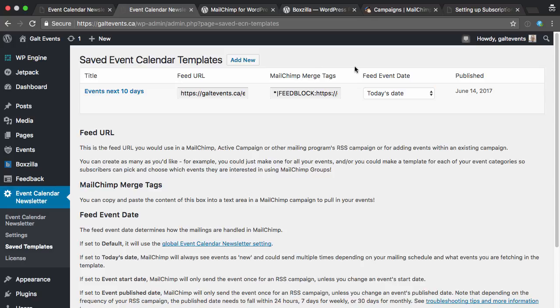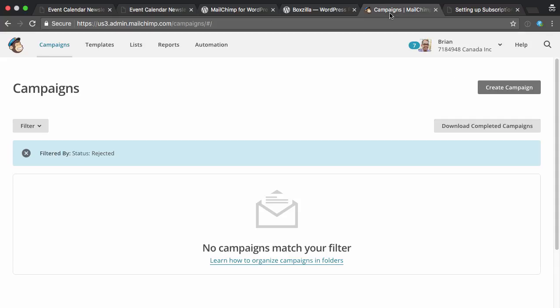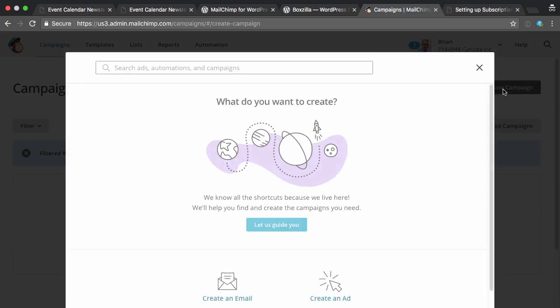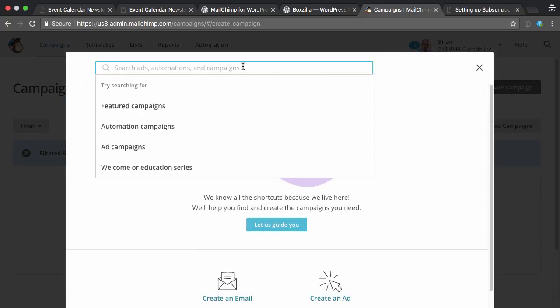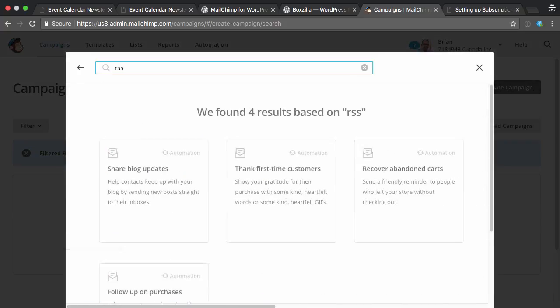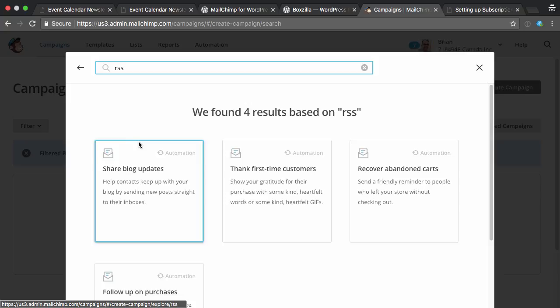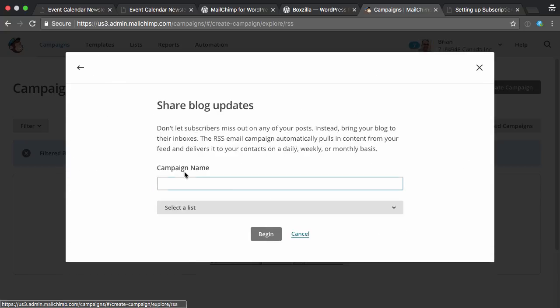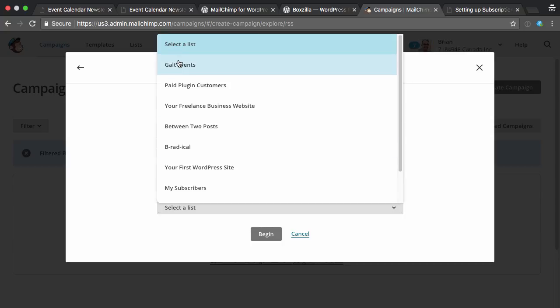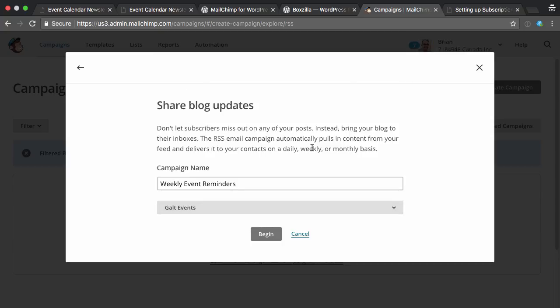Now all I need to do is go into MailChimp, hit create campaign, type RSS in the search box here, and pick share blog updates. It's not a blog, we're sharing events, but it's essentially the same thing to MailChimp. I'm going to call this weekly event reminders. I'm going to pick my Galt events list that I created before.